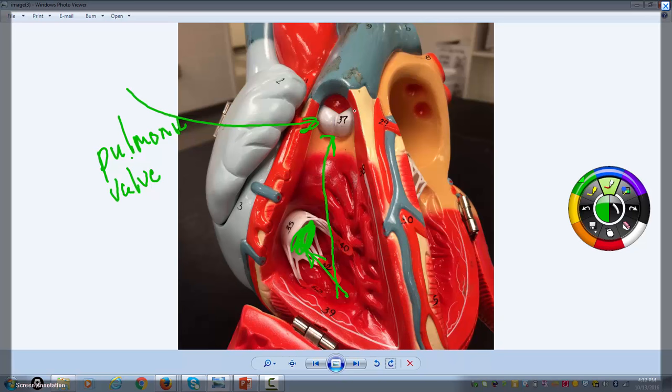This gives you a nice picture of the interventricular septum. That interventricular septum separates the right and the left ventricle. You don't want any mixing of blood between the right side and the left side.